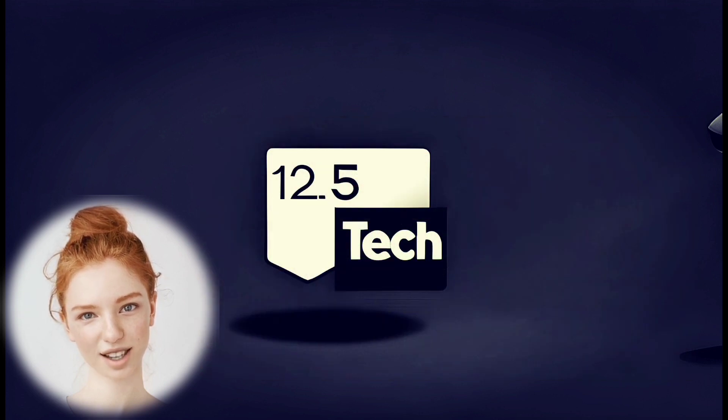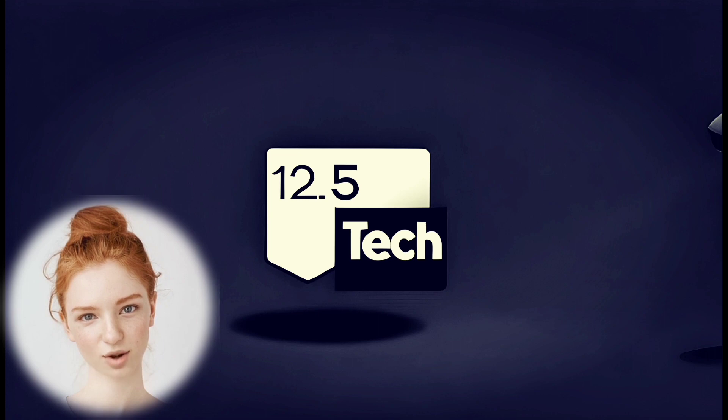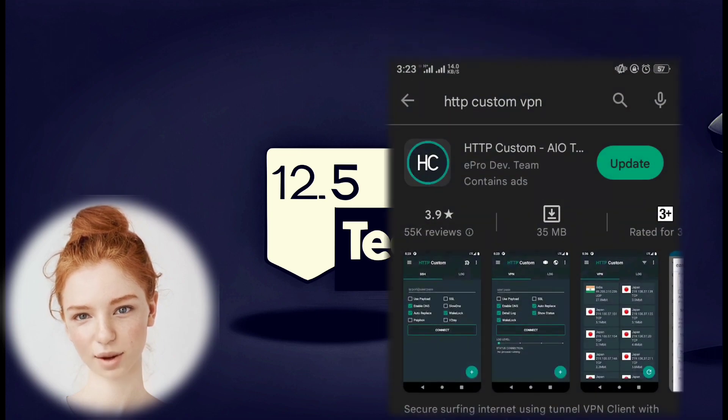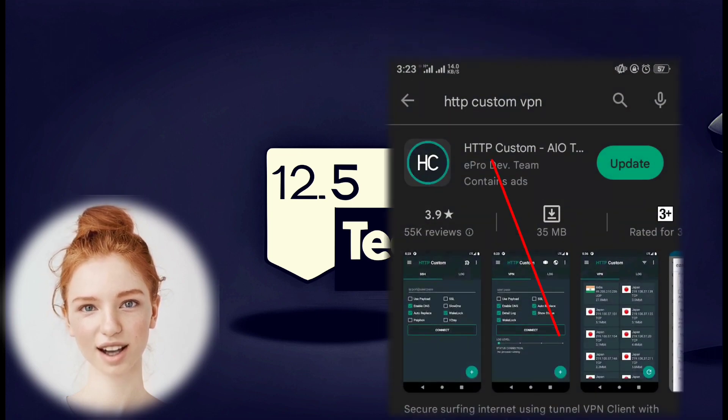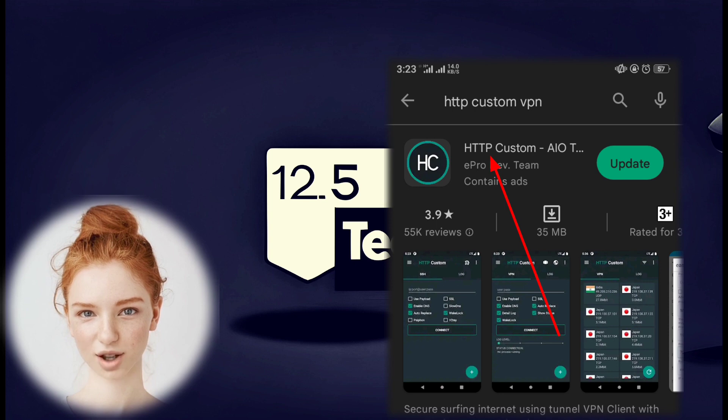Step 2. Go to the Play Store on your Android device and download the HTTP Custom VPN app. Install it once the download is complete.